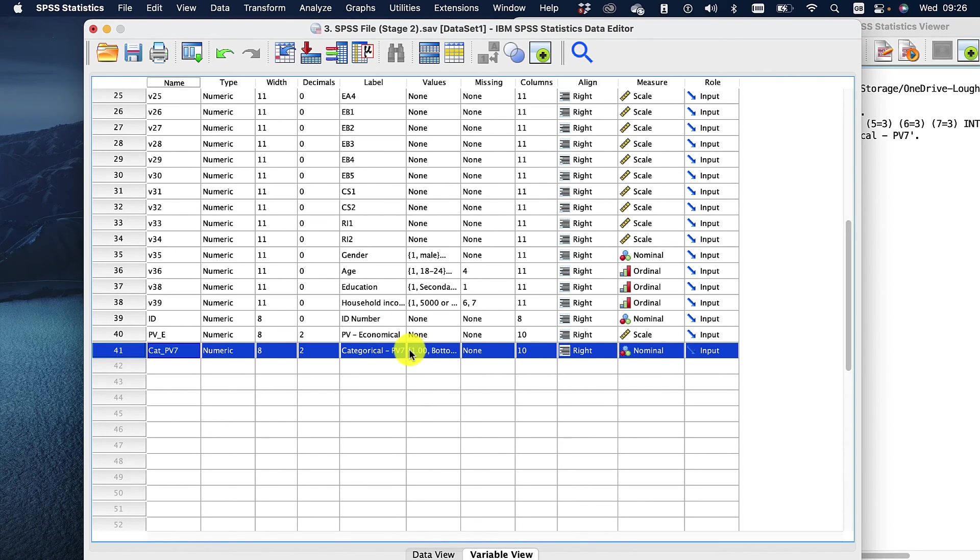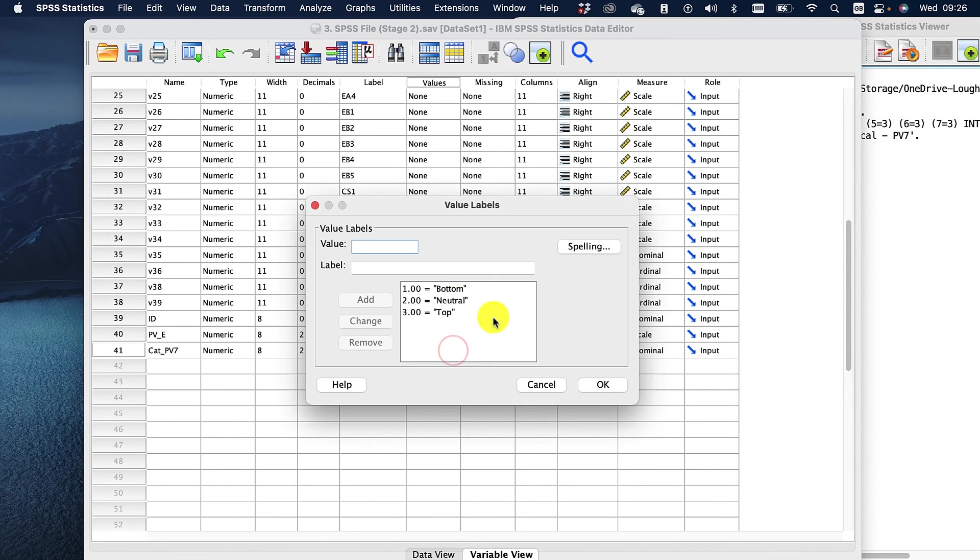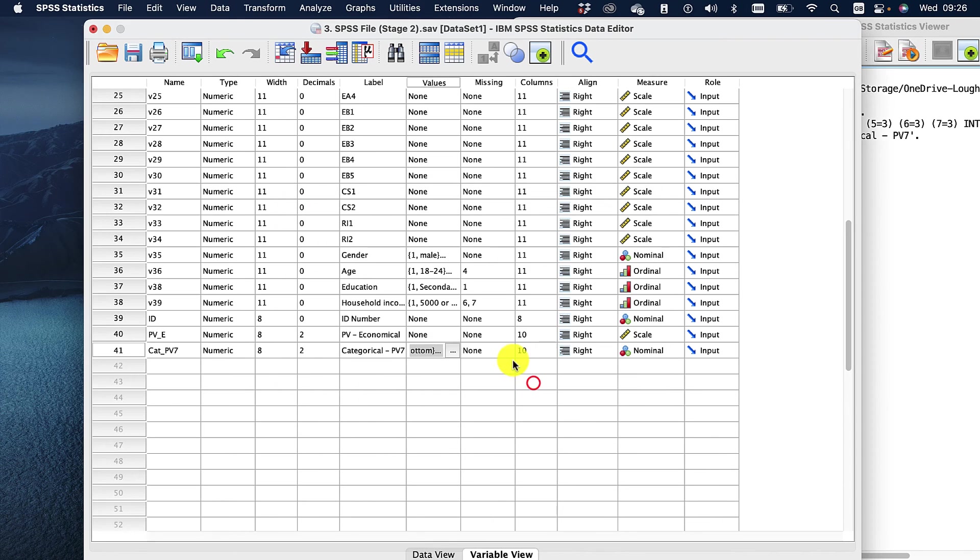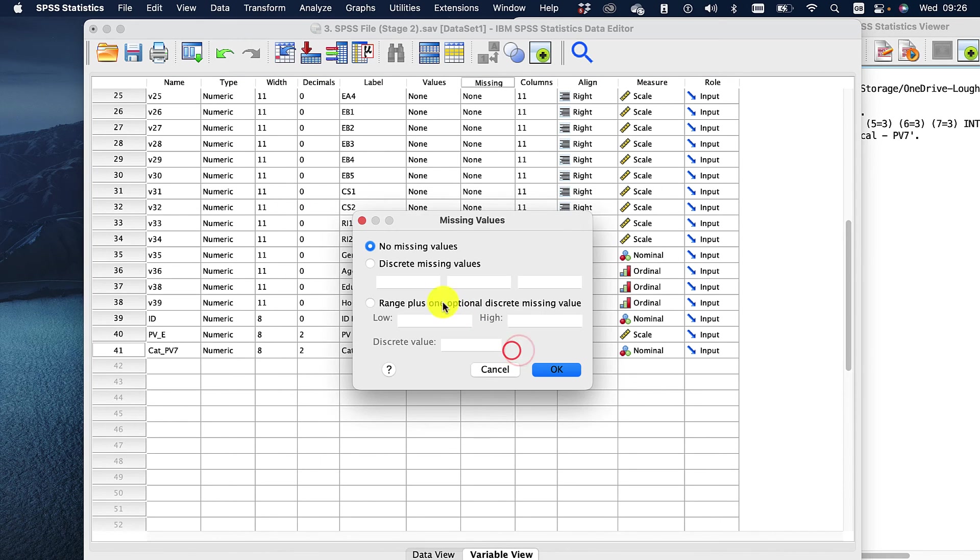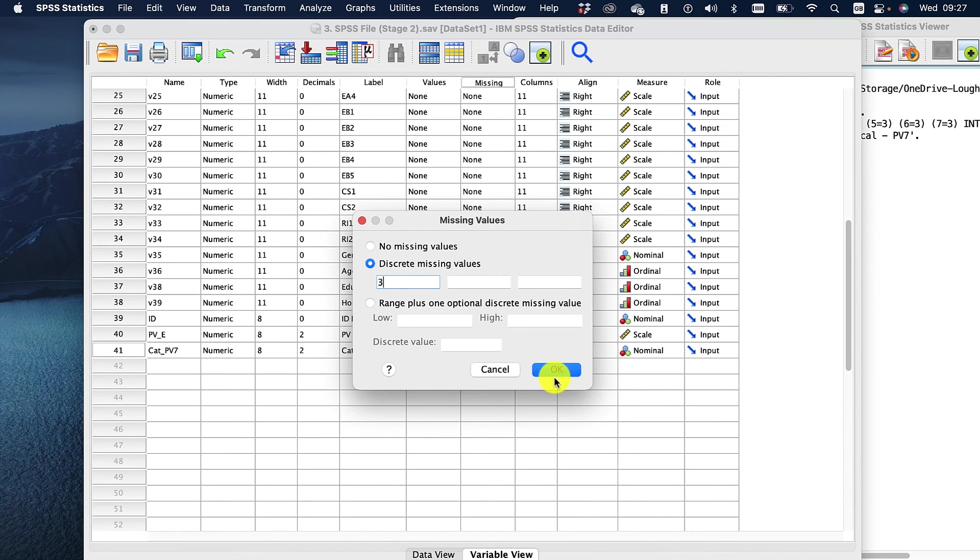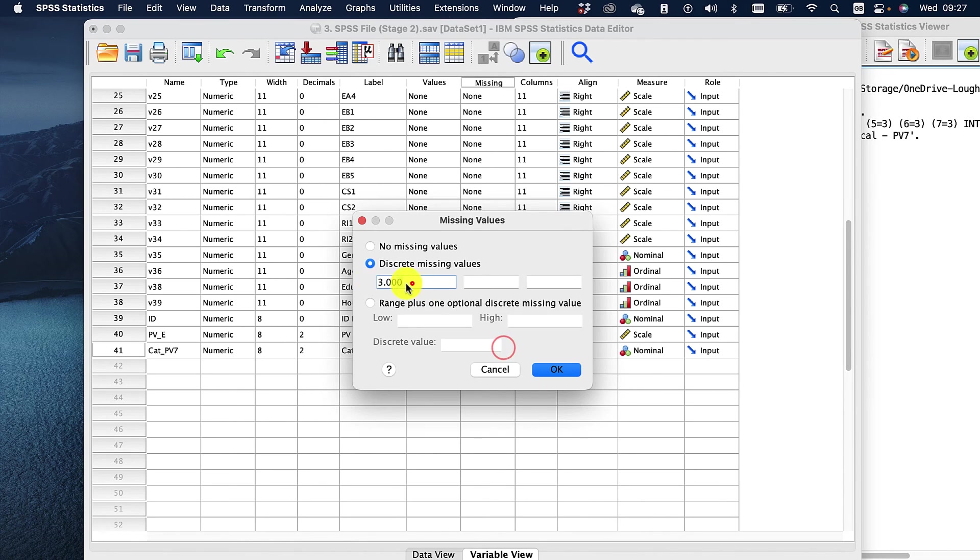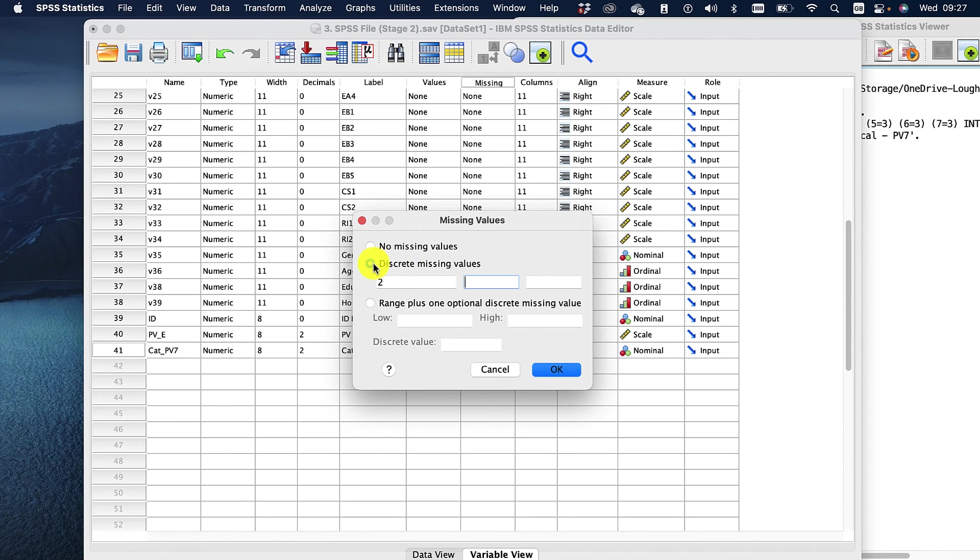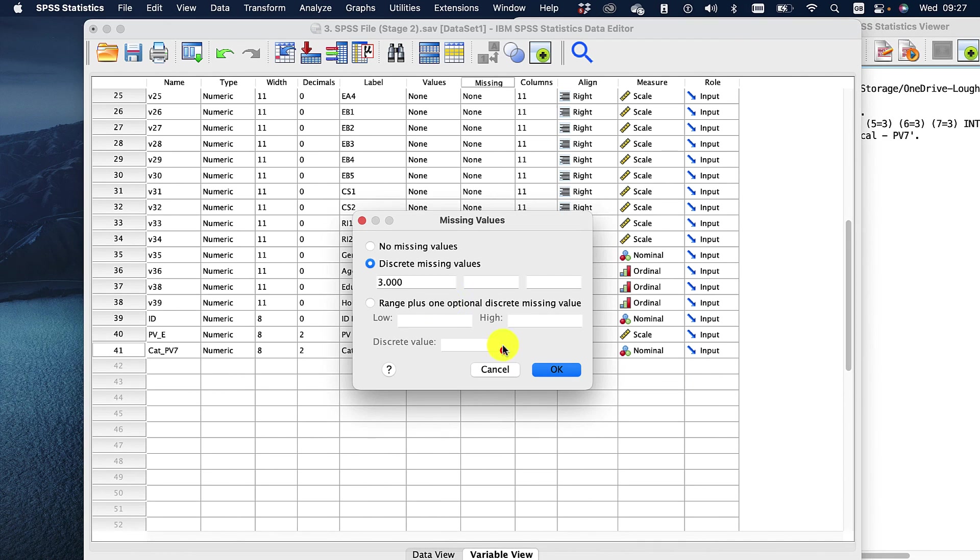We could also use a smaller value still, maybe 30 for something like Fisher's exact. Now, in this way, we've got top, bottom and neutral. We could choose to just ignore neutral in our analysis by saying, that's wrong, we're going to say two. So we can completely ignore that neutral value and just complete the top and bottom, depending on how many people we have. But that's going to be for another video.